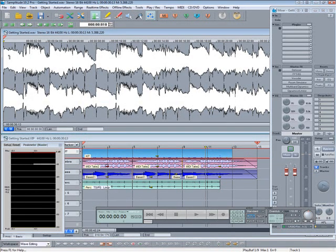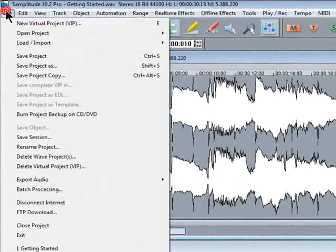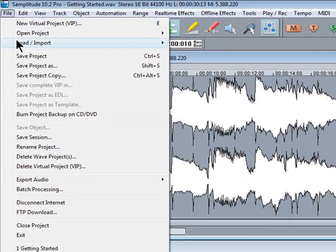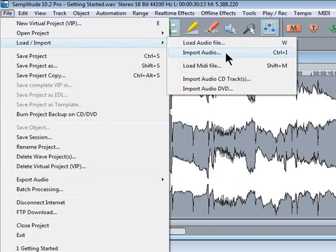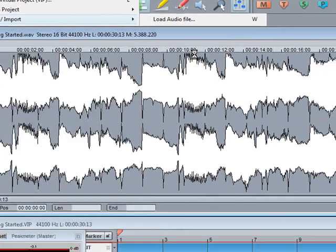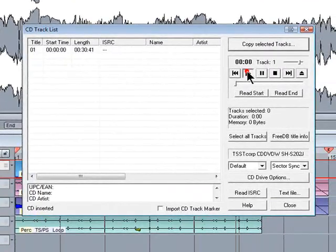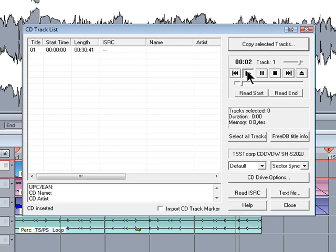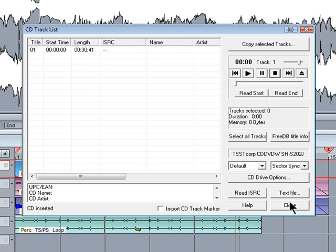If you want to check the CD go to file load import import audio CD tracks. It's also possible to import audio CD tracks directly into Samplitude using this function.